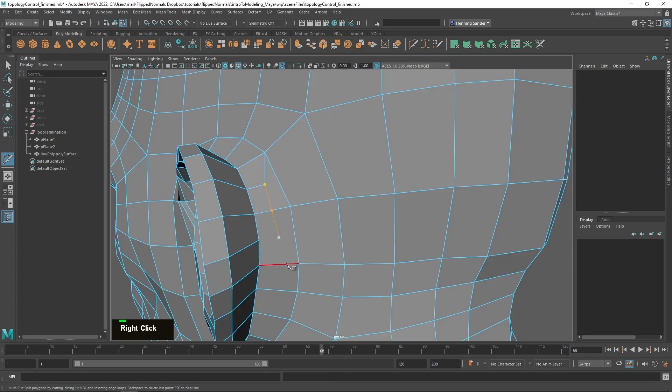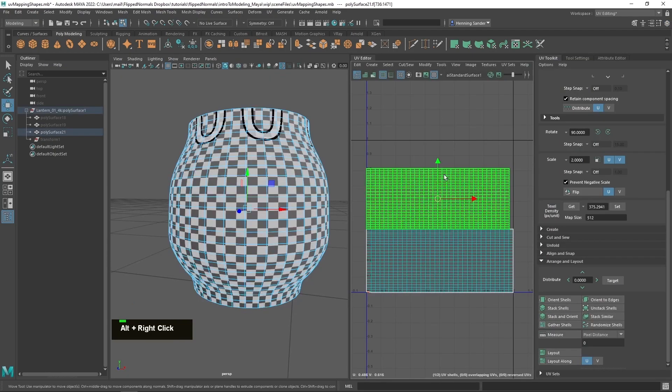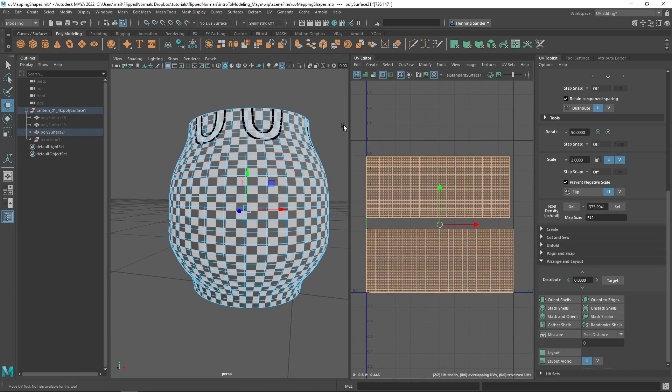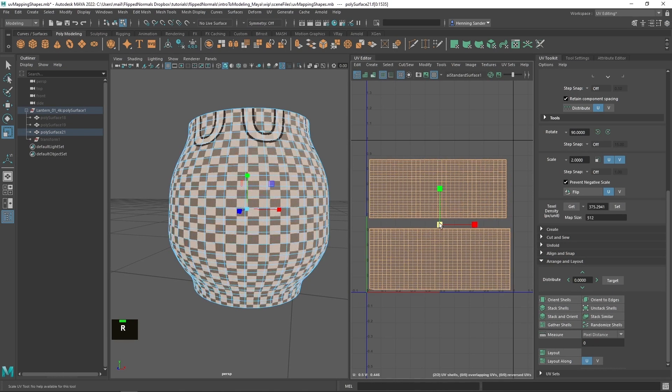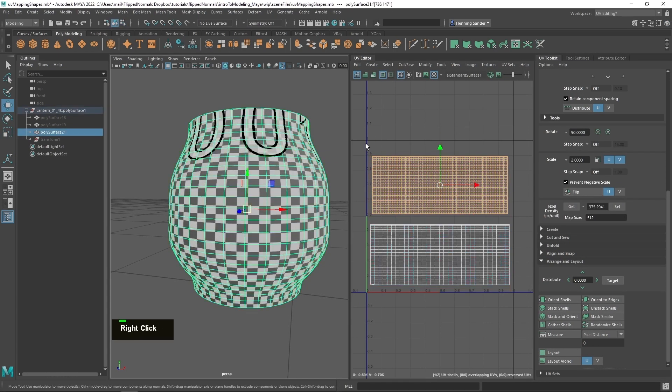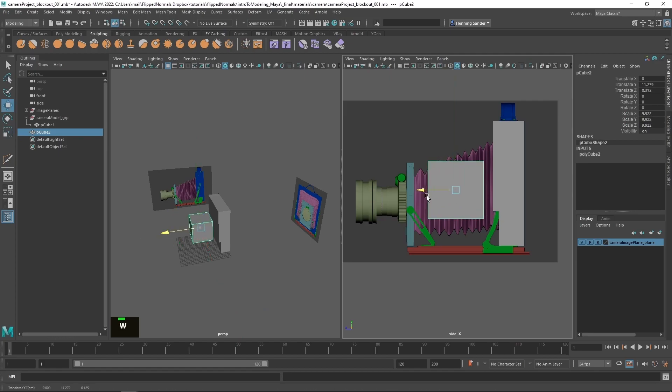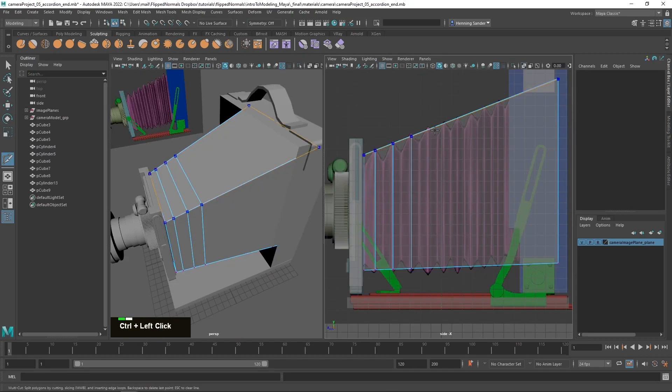We split this course into two parts. In the first part you'll get a solid understanding of modeling tools and techniques and once you're comfortable with modeling we're moving on to part two.